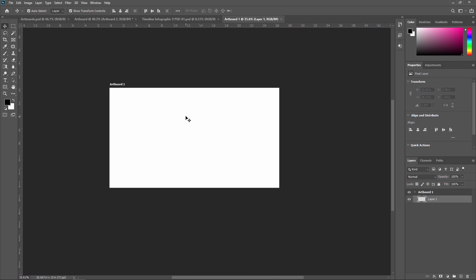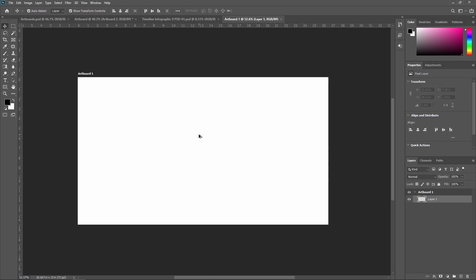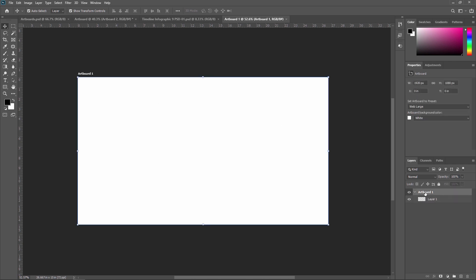Note that artboards are optimized for RGB color mode and advanced GPU drawing mode only. Now I am showing you all the artboard properties and how artboards are used. First, to rename this artboard, double-click on it and from here you can change the name to anything you want — for example, I am typing 'Frame 1'.